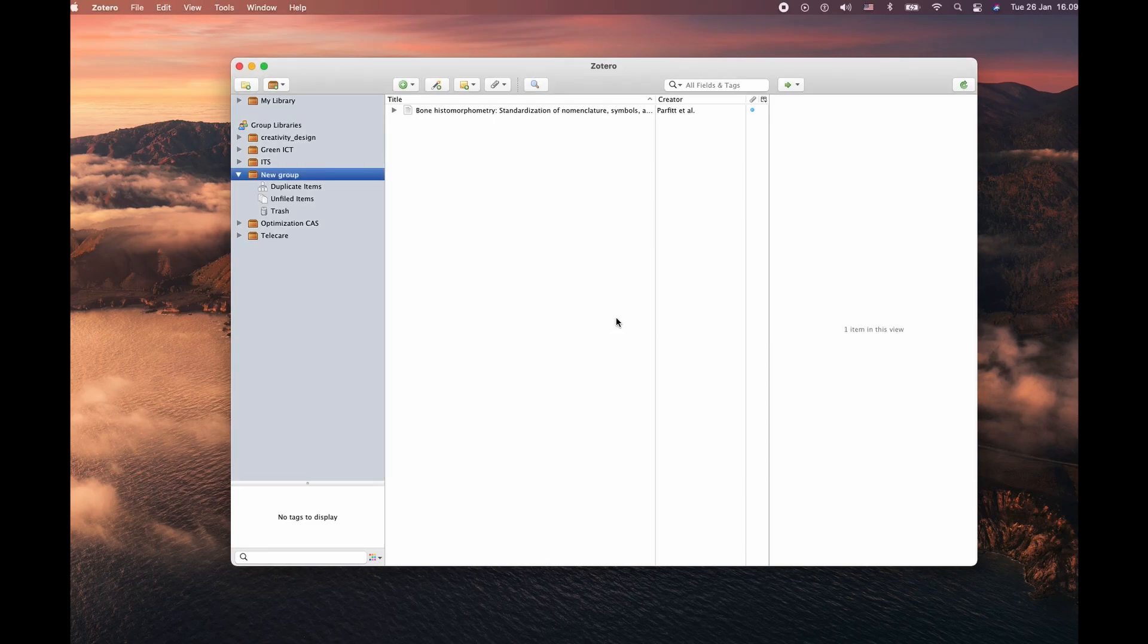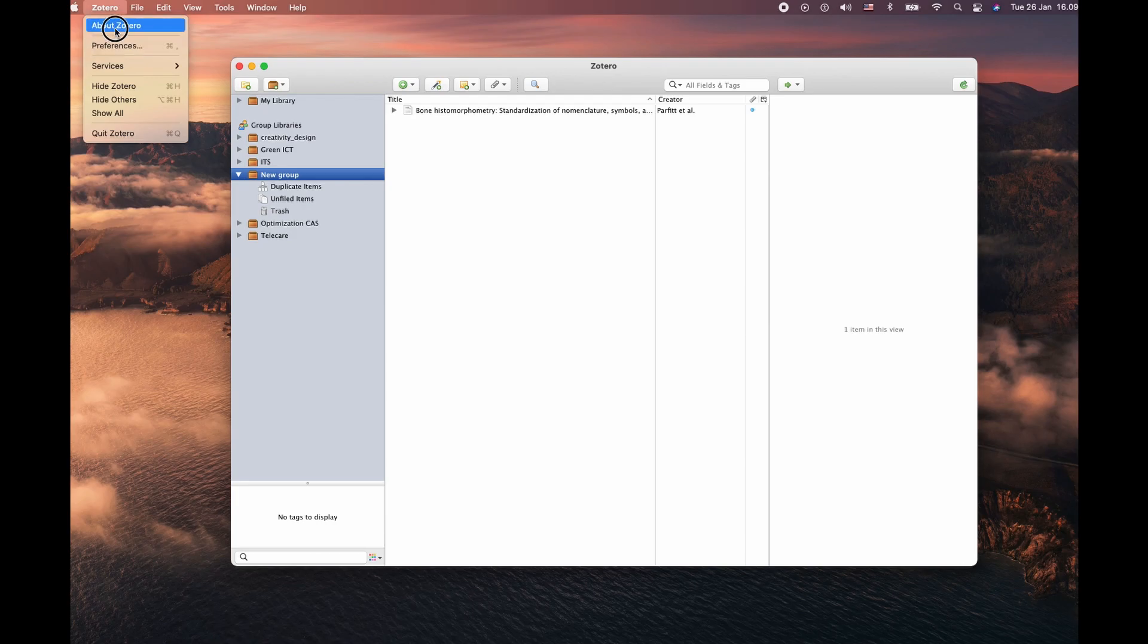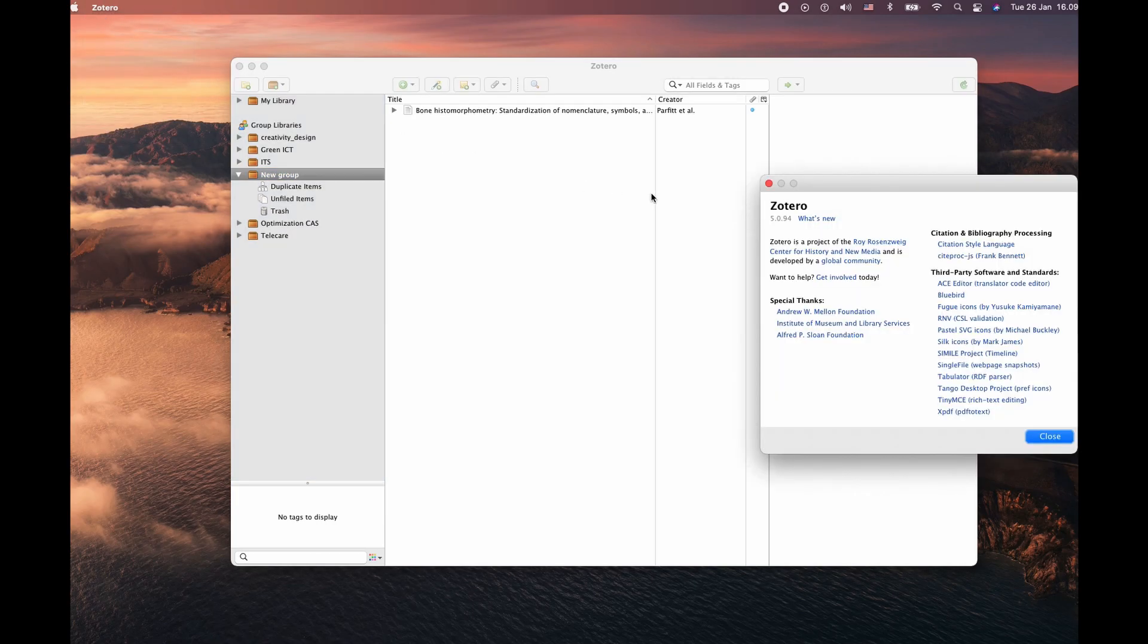Hi there. Let's do this. Today we are going to import Zotero citation in Microsoft Word.